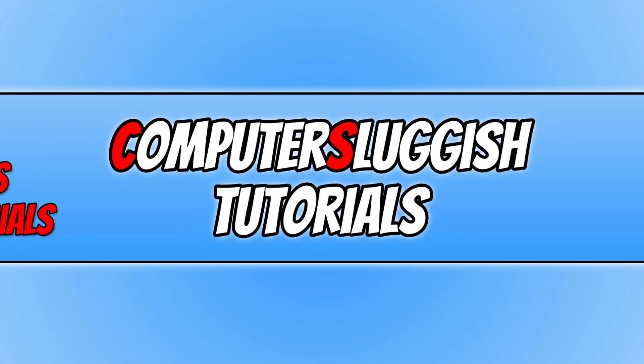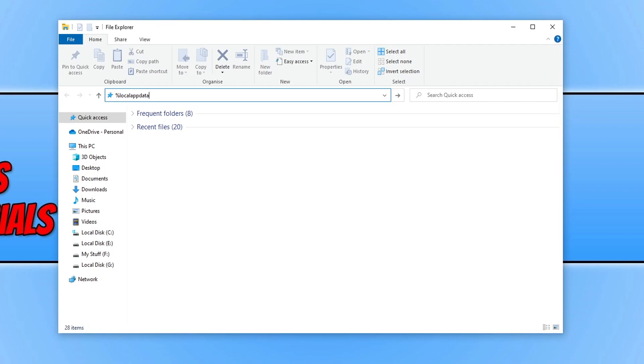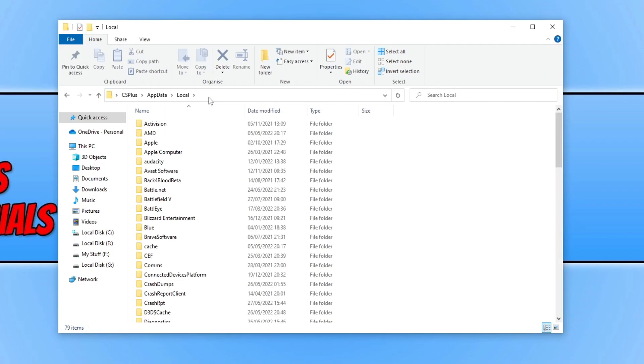The first thing that you need to do is open up File Explorer. You then need to do the percentage symbol and type in local app data and then the percentage symbol again and press Enter.